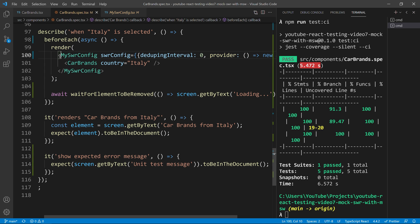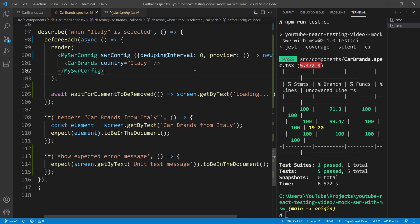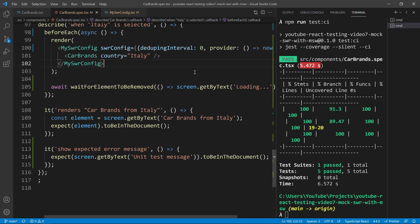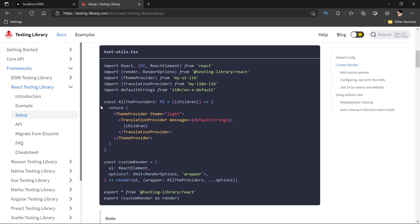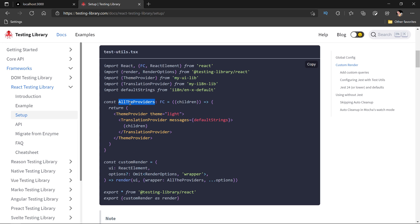Well, no. You don't need to do that in your application. Now, in order to not repeat yourself, you have usually two options. You define these custom all providers, and then you import it everywhere in your application. Or what some people do is to create what's called a custom render. And then, instead of using the render from React testing library, you will use the custom render.